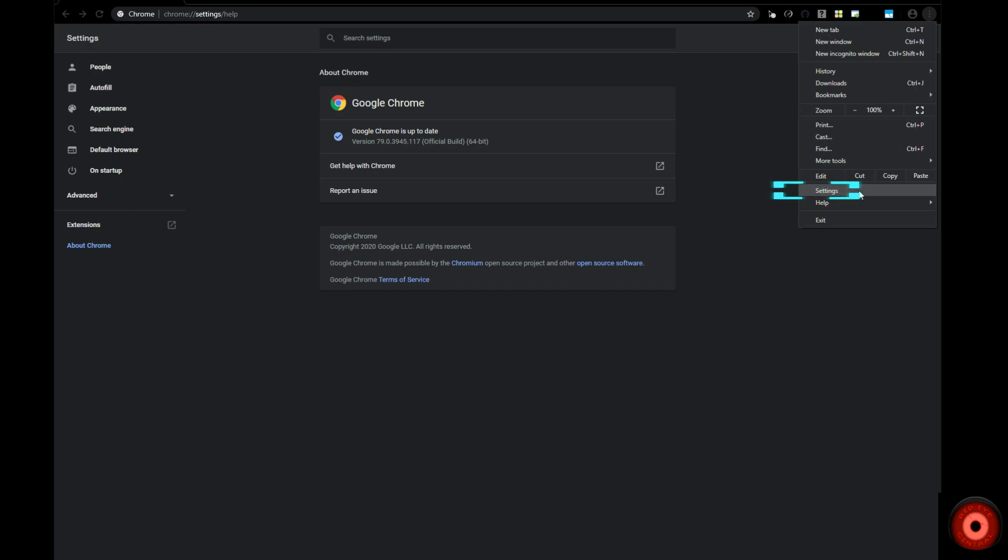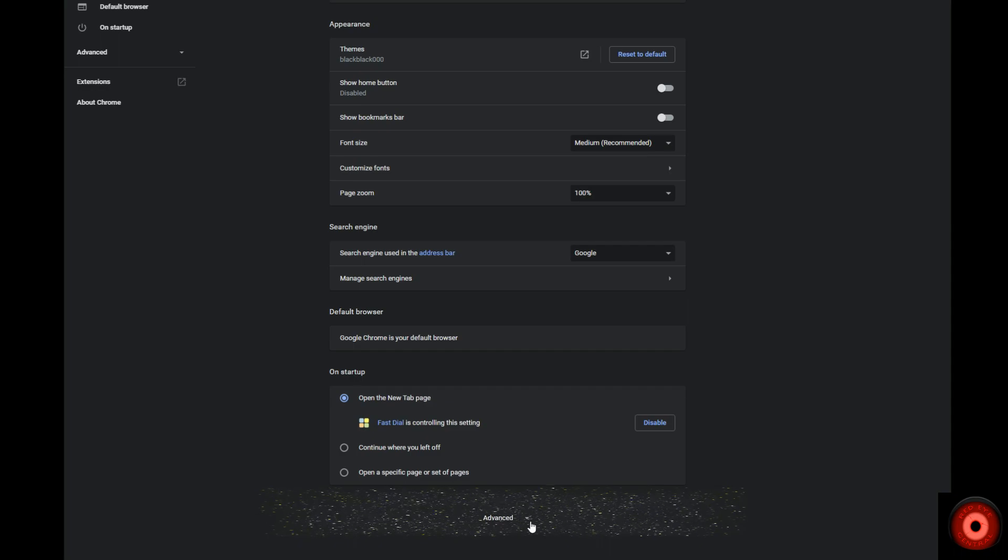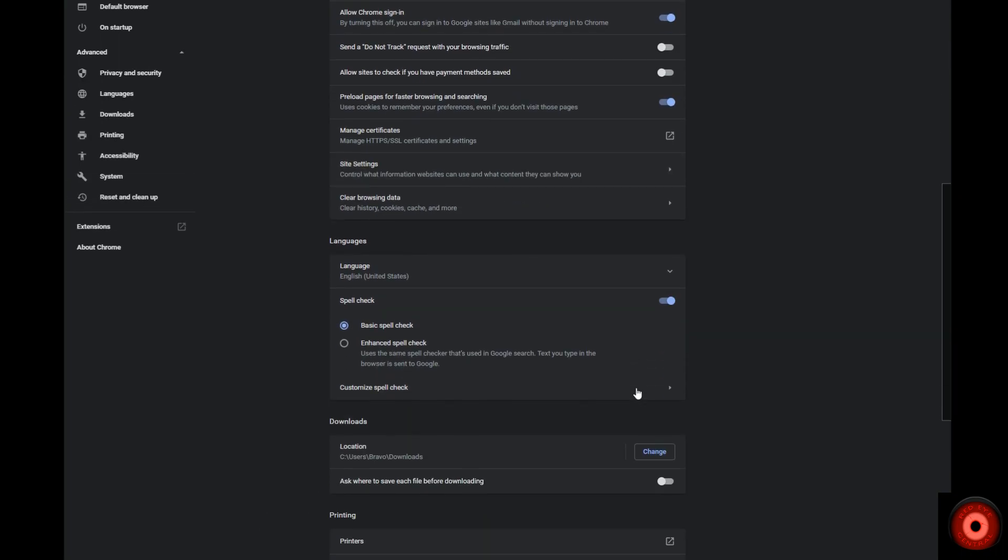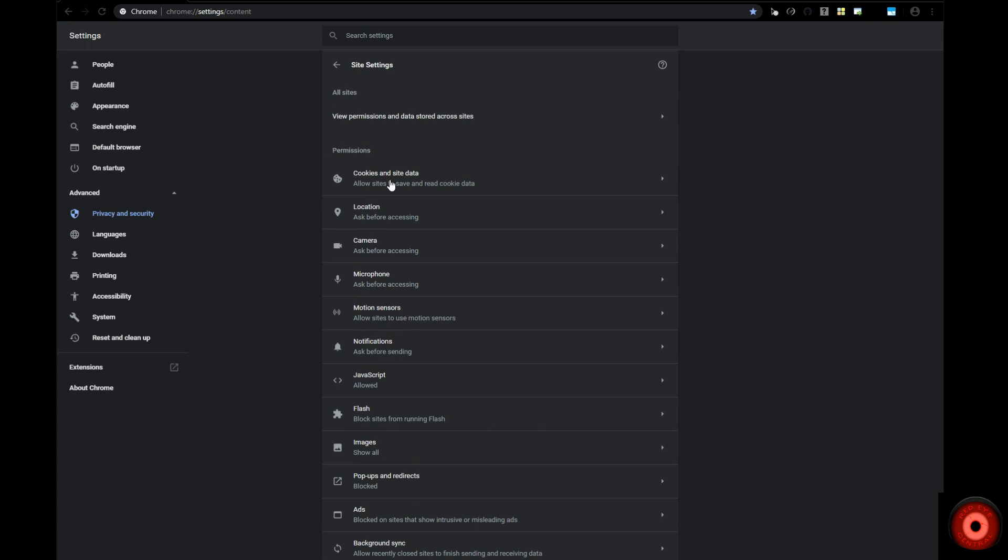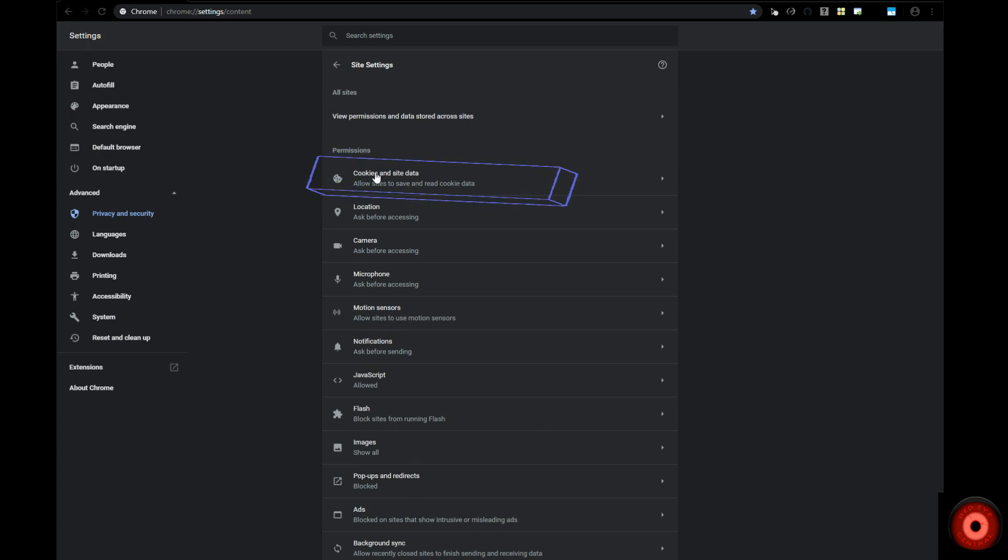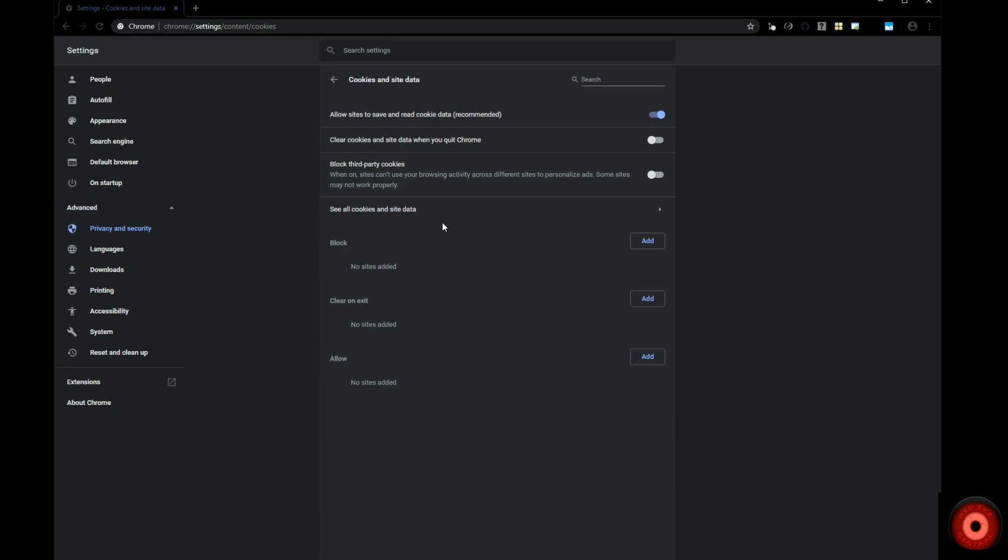From within the Settings menu, scroll down to Advanced, then click Site Settings. From within Site Settings, click Cookies and site data.